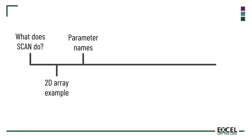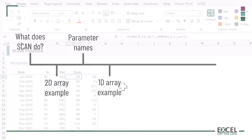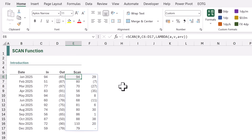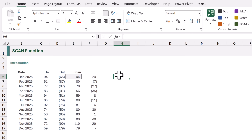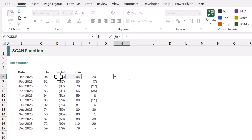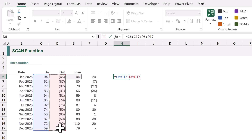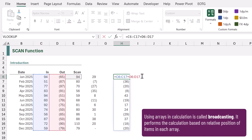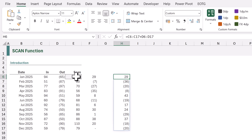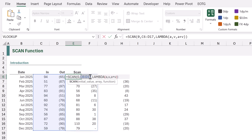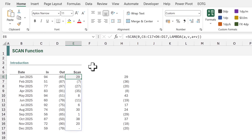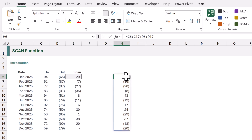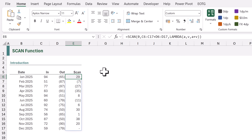Rather than having separate inflow and outflow columns, we probably want our array to be a single array of movements. In cell H6 I'll type equals and then select C6 to C17, and add the cells D6 to D17. When that calculates we get a single array containing only the movements. We can copy that array calculation and use it as the array argument in our SCAN function. When we calculate we now get a single column, because all movements are in a single-column array.